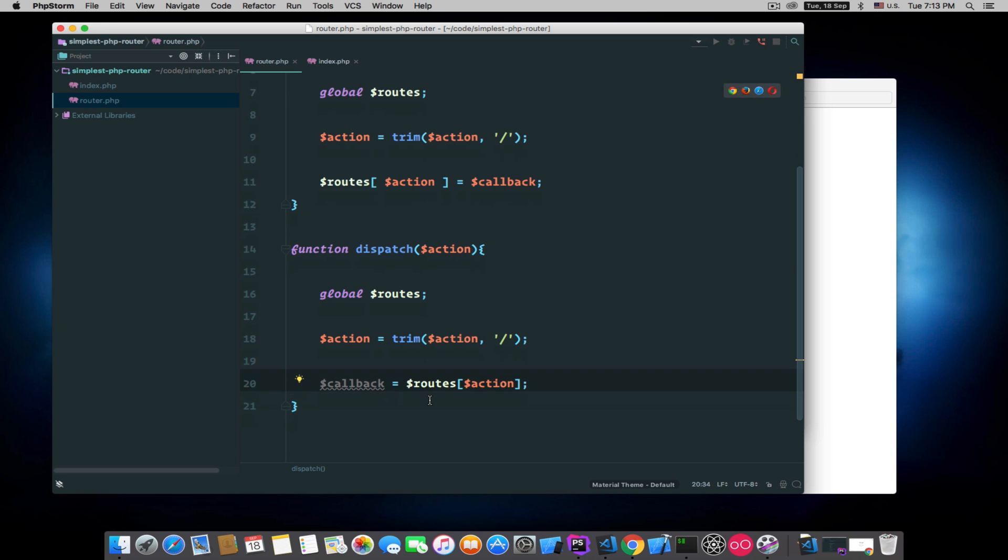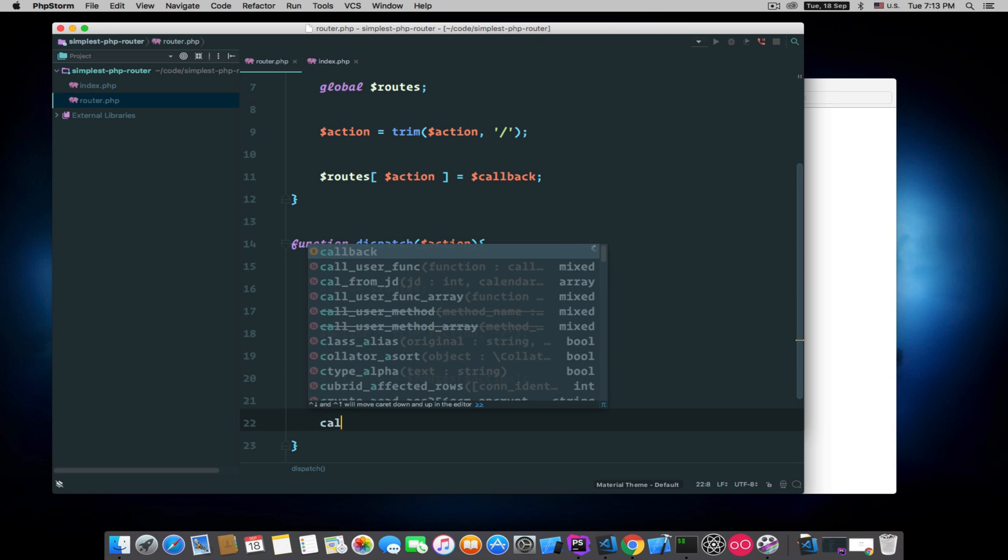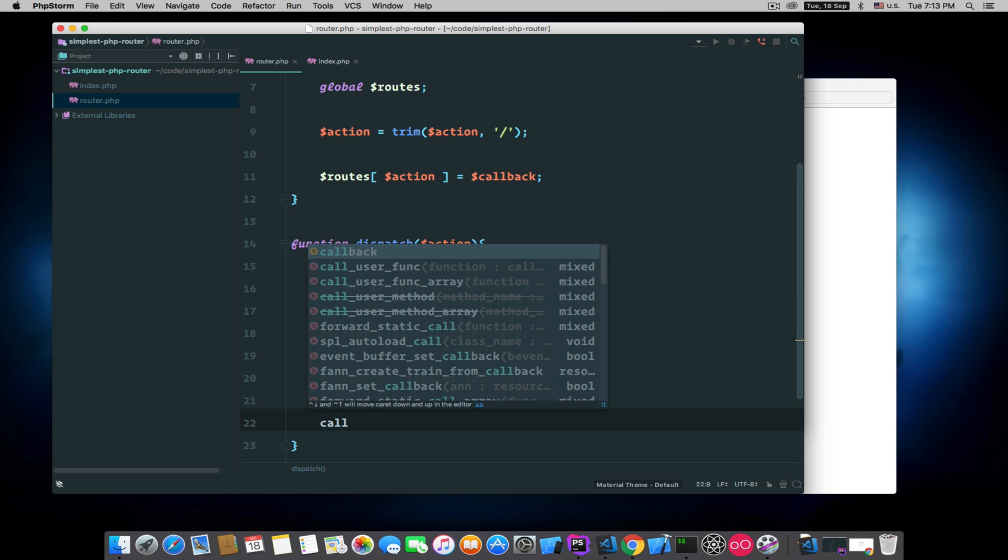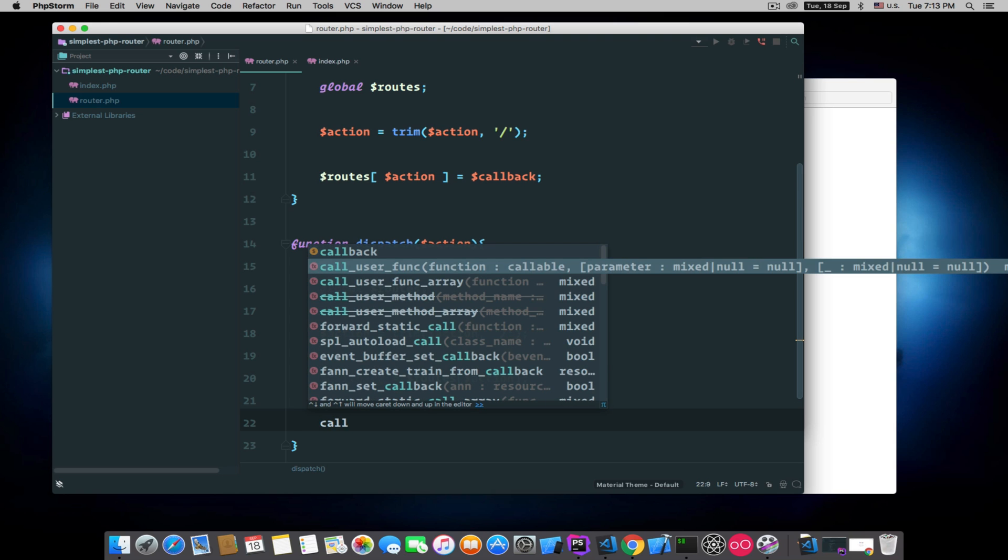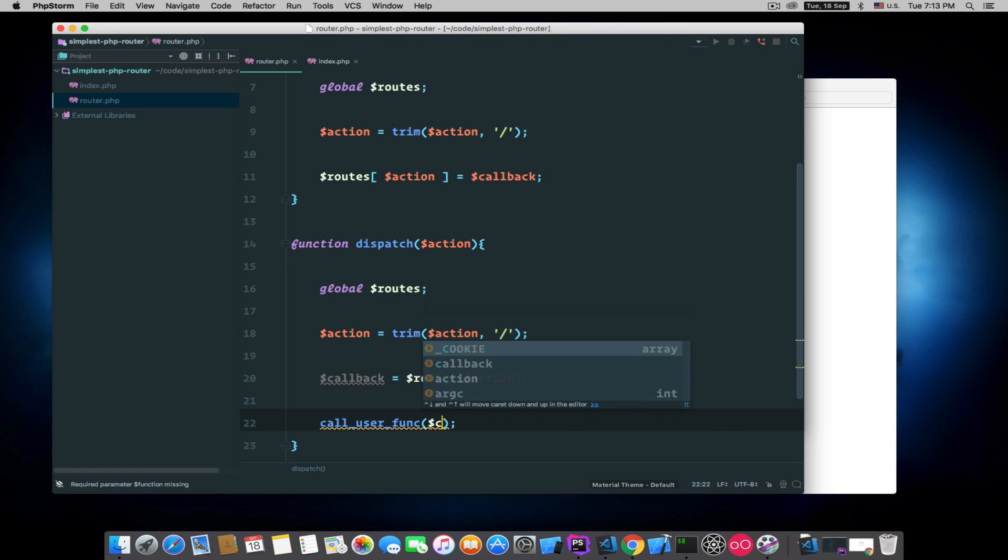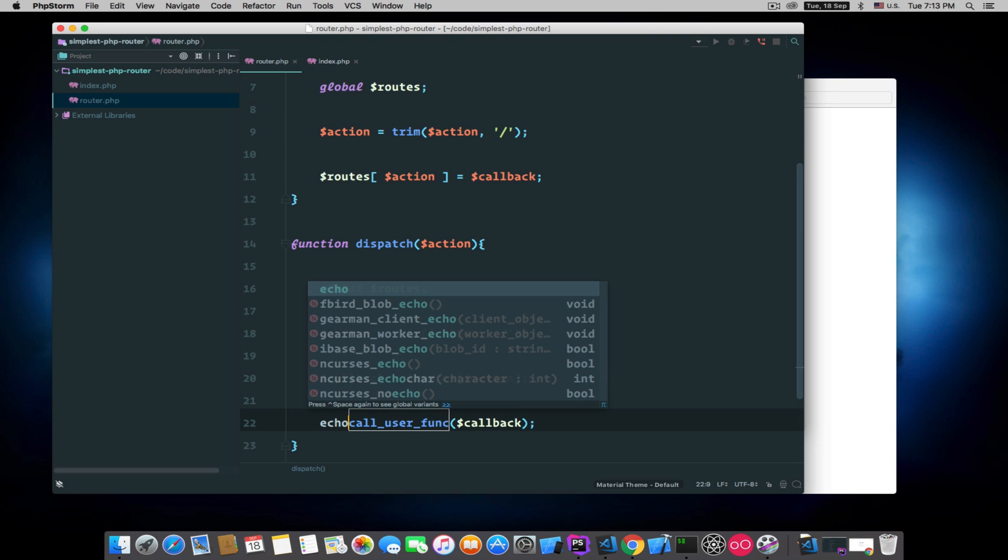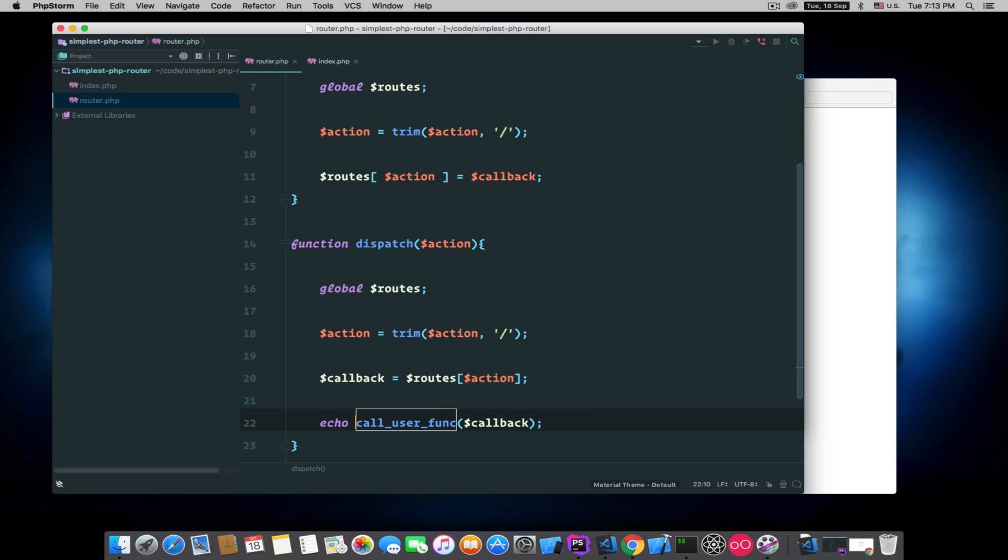Now we need to call that callback to execute whatever the user has provided us for this action. To do that, we will use a PHP built-in function called call_user_func and provide that callback to this function, and we will return the results.